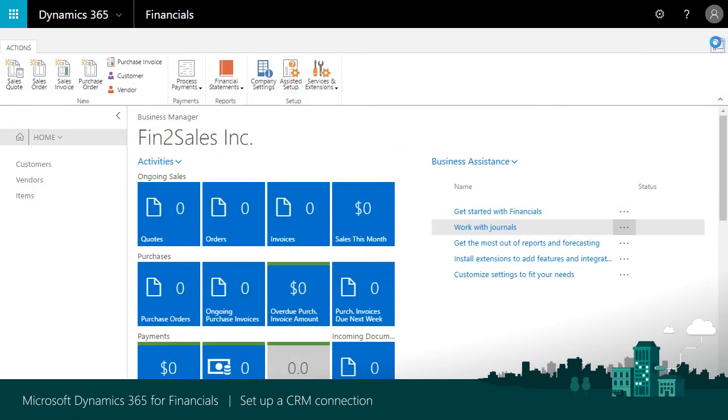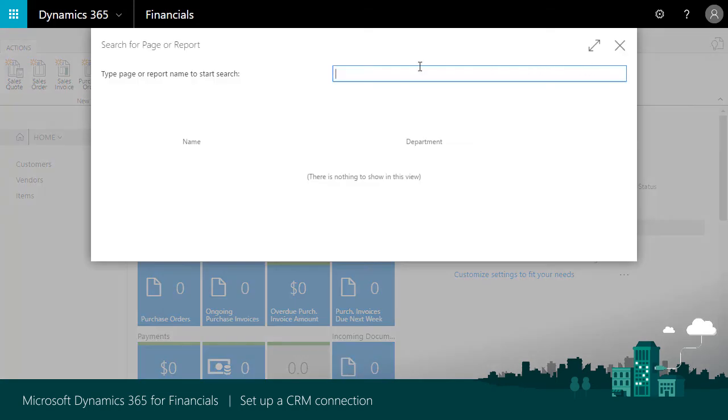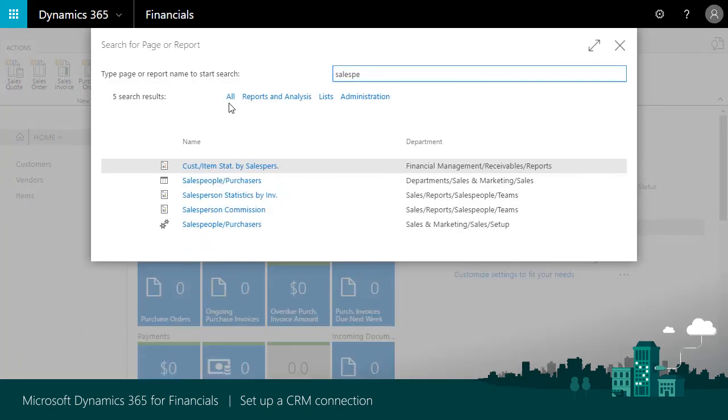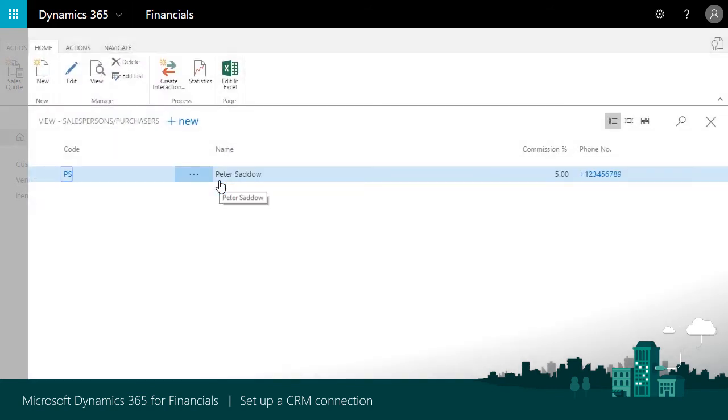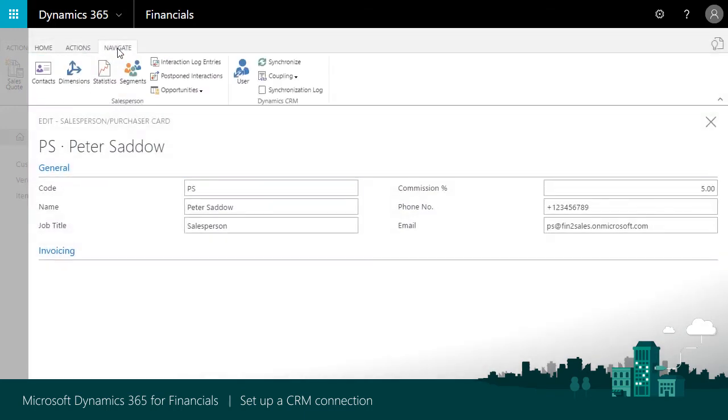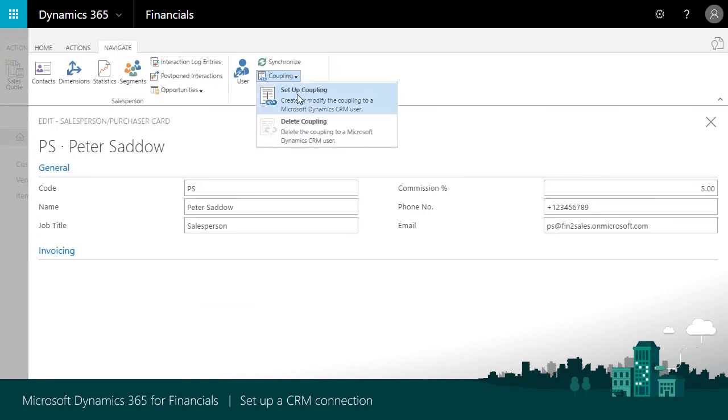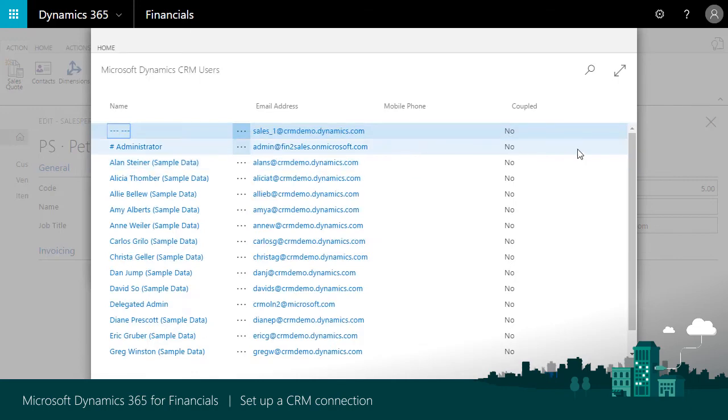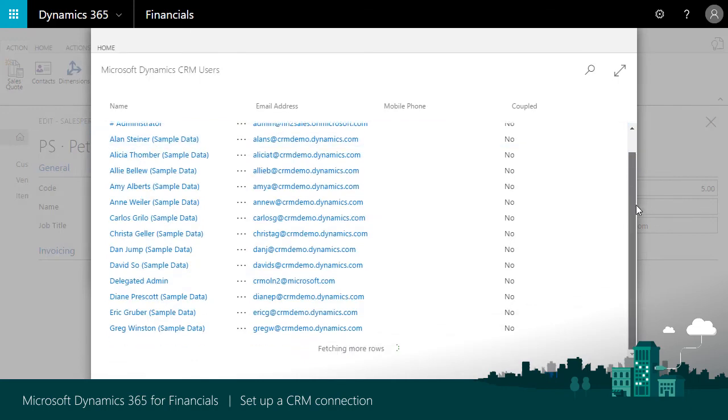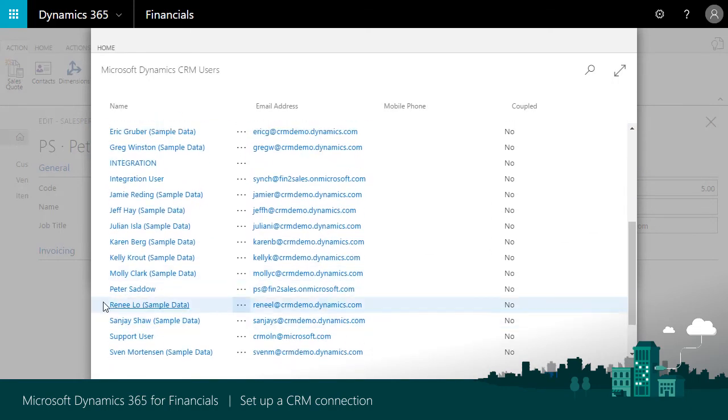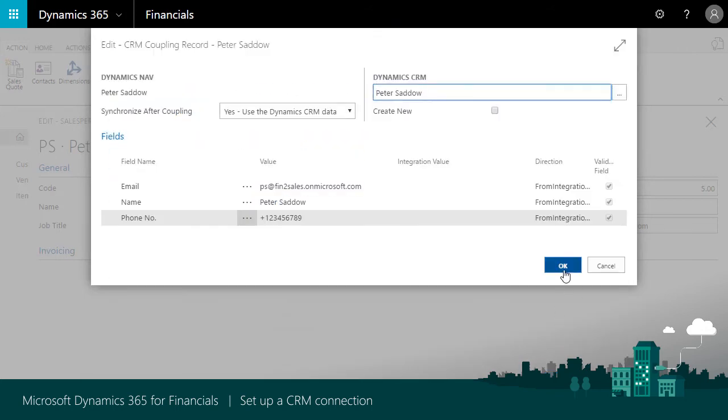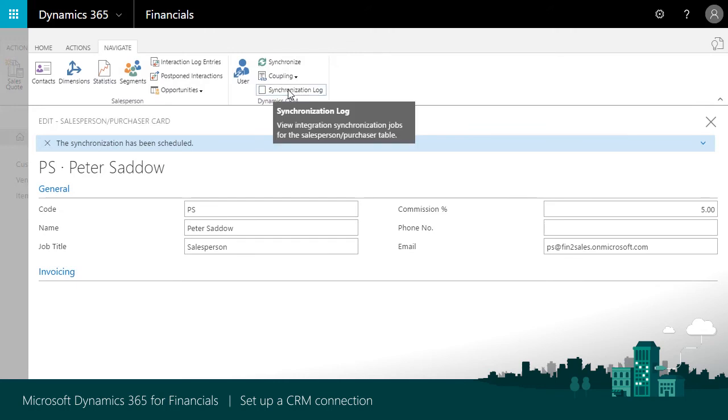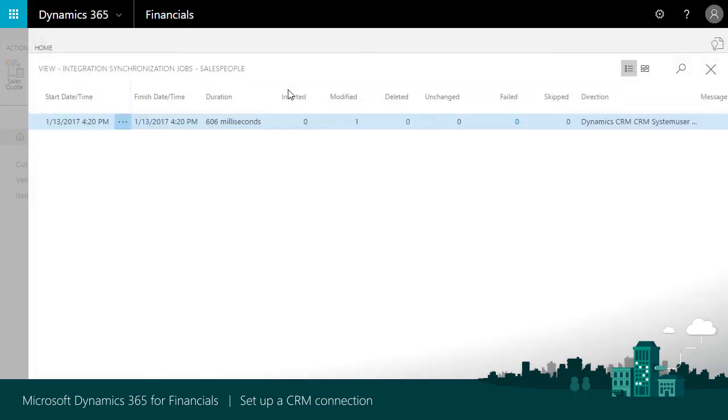We'll couple Salespeople with users first. In the Search for Page or Reports field, we'll enter Salespersons and then choose the link. Choose a Salesperson that is created as a user in Sales to view details. Then choose Navigate Coupling Setup Coupling. On the CRM Coupling Record page, choose Assist in the Dynamic CRM text box to display the list of sales users. Select the user and choose OK.